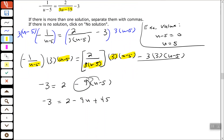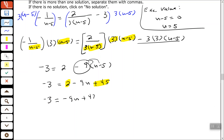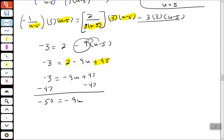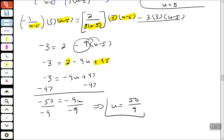So we have like terms on the right-hand side with the 2 and the 45. 2 plus 45 is positive 47. Let's subtract 47 from each side since the u term is already on the right-hand side. Negative 3 minus 47 is negative 50. The last step is to divide both sides by negative 9 to solve for u. So u equals positive 50 over 9.